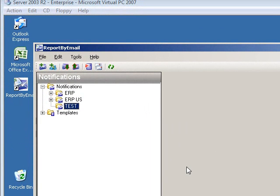Welcome to Report by Email. In this session I will show you how to make your first scheduled email notification, and this will verify your email settings.